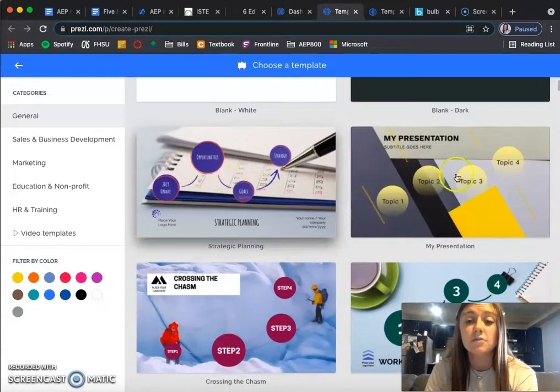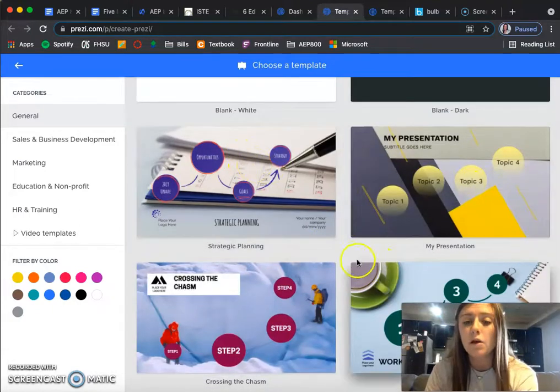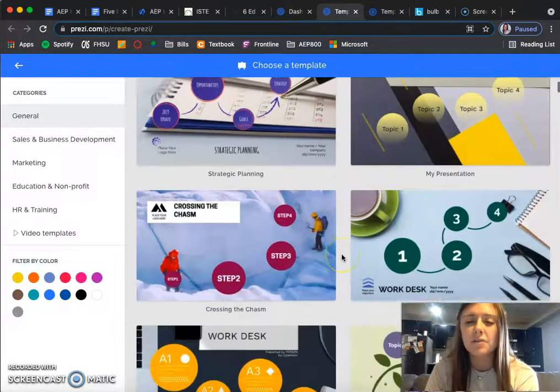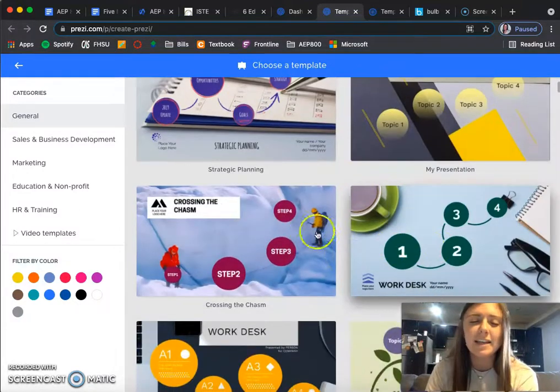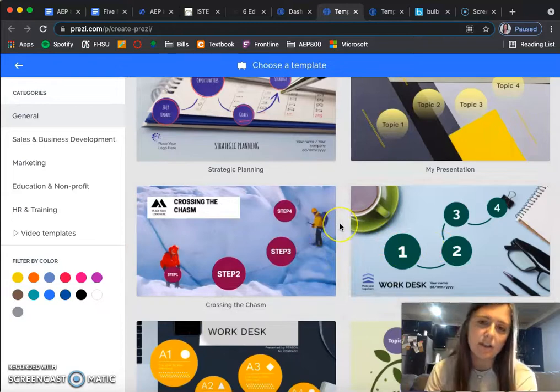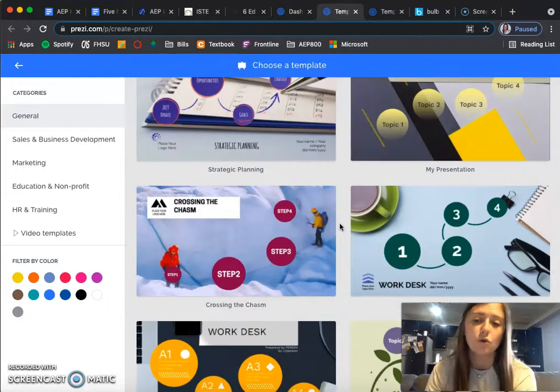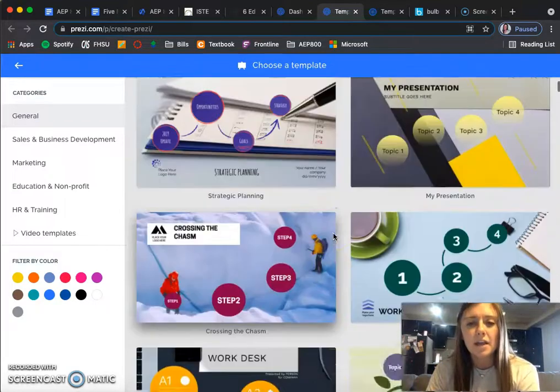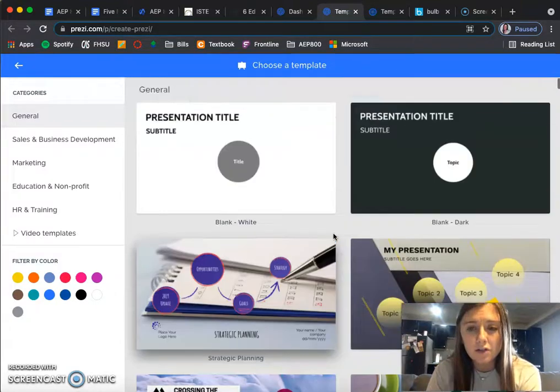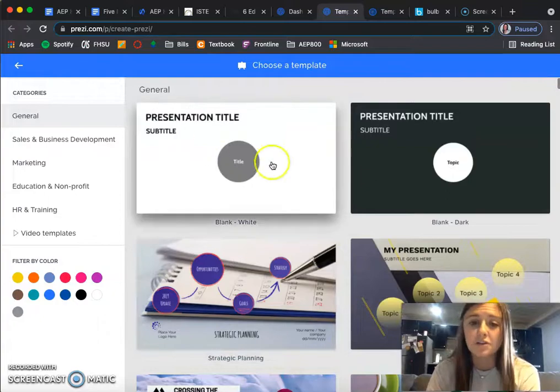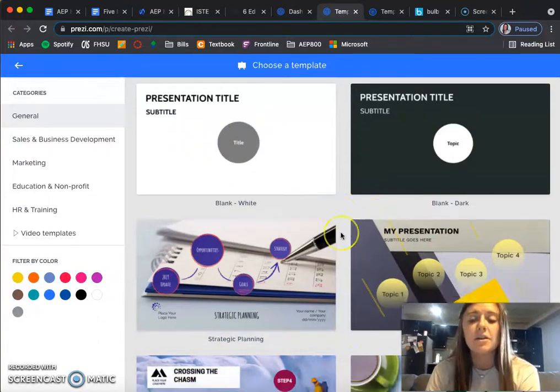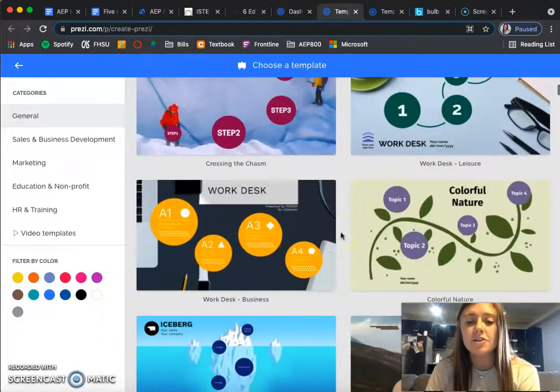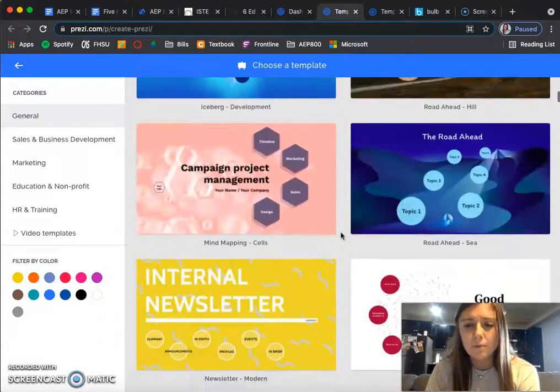I think students would like to do this rather than just doing a PowerPoint because they can edit it more and have more control of what goes on it. There are so many options, or you can start from scratch.